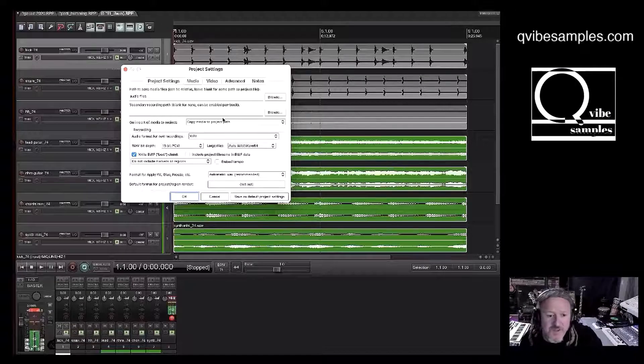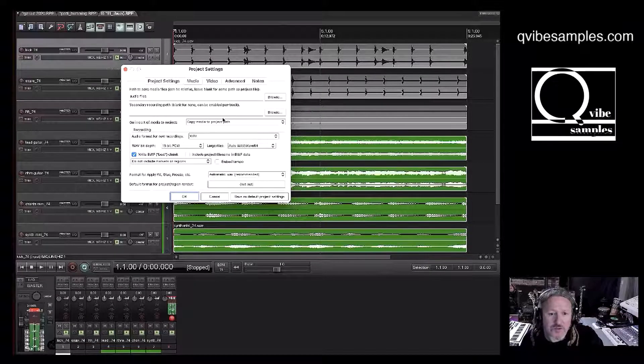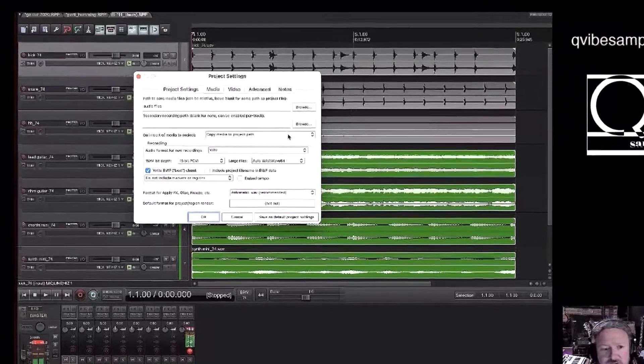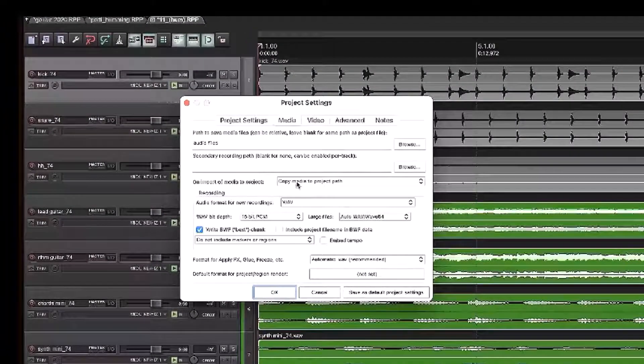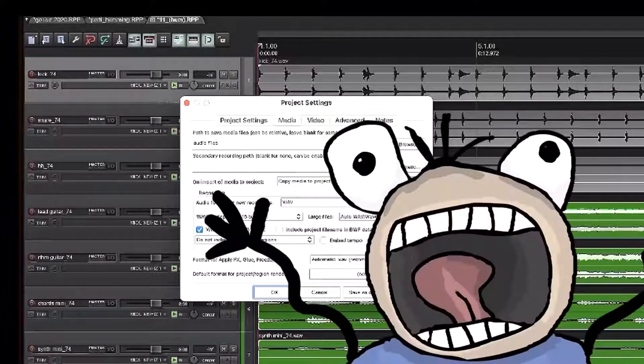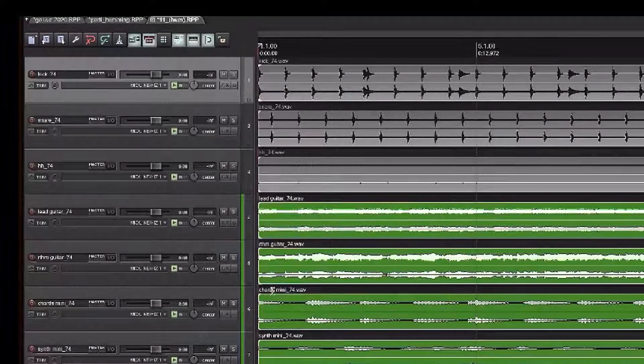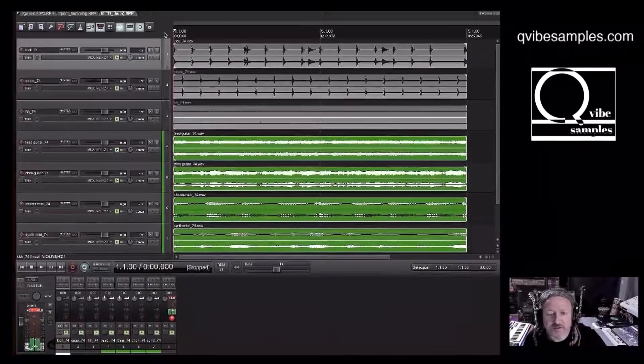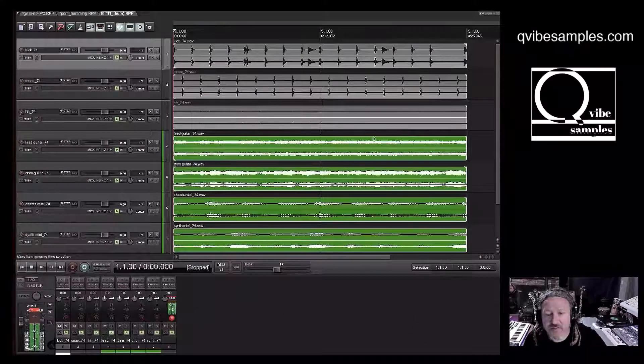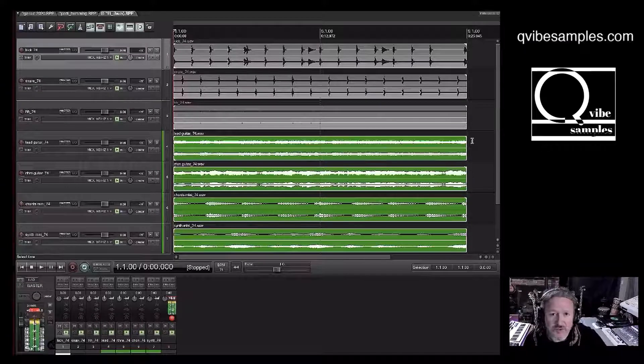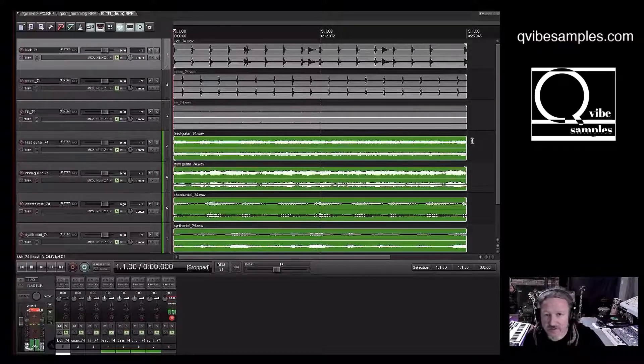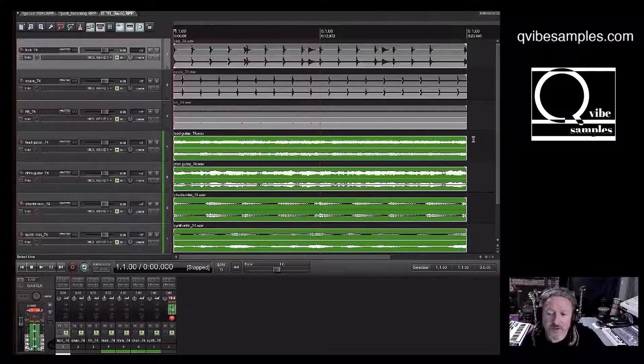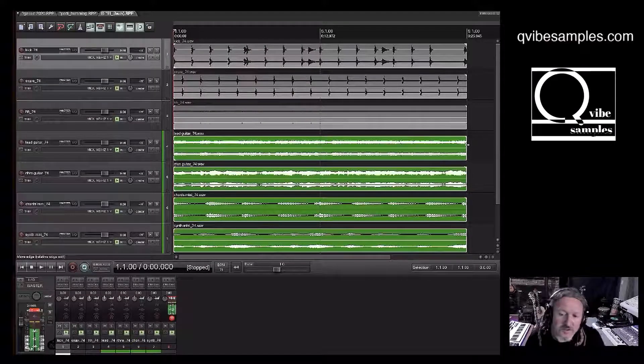The other thing you want to do is this option right here: Copy media to project path. Oh no! And what that'll do is save everything that's new that you bring in from an external source. It'll save it. It'll make a copy and save it to that folder. So let me demonstrate that here.